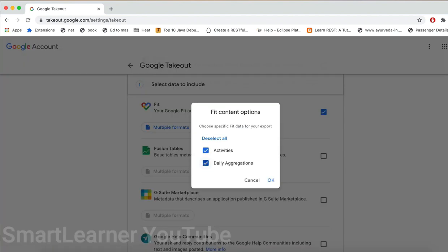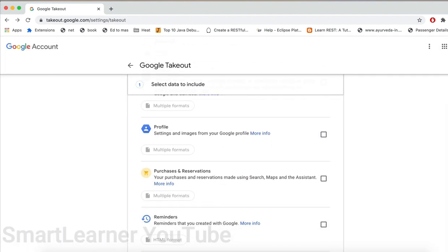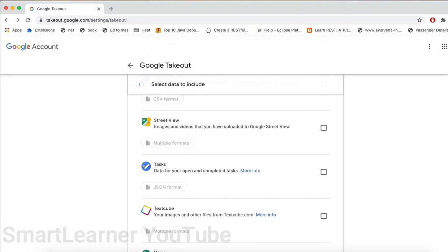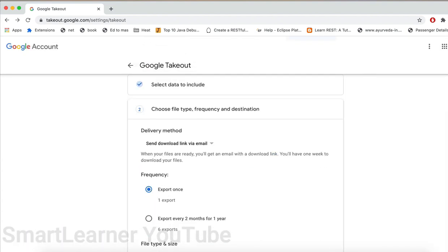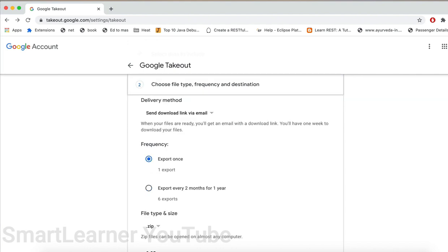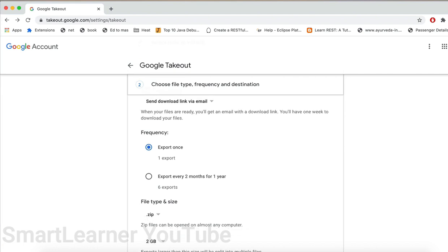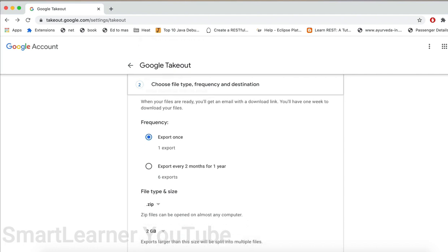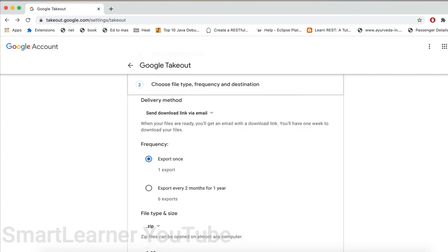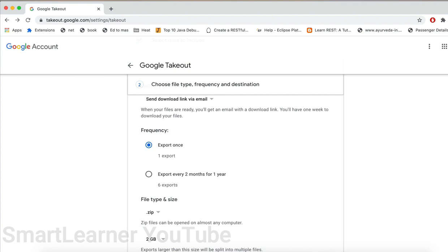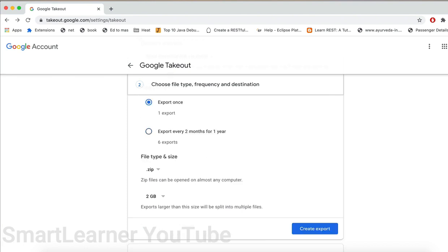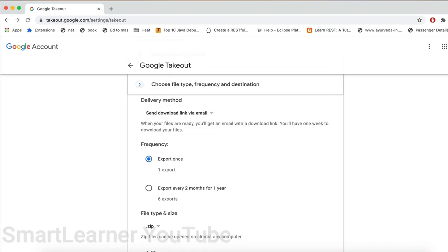Now I will be presented with multiple options. The first one is delivery method - this is the notification method we would like to have once our selected downloads are completed. Then the frequency: you can either provide it once or every two months for a year.